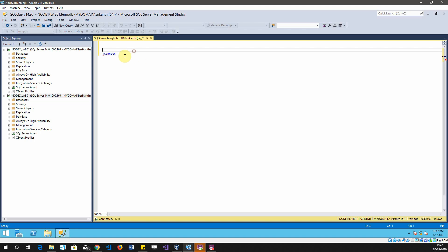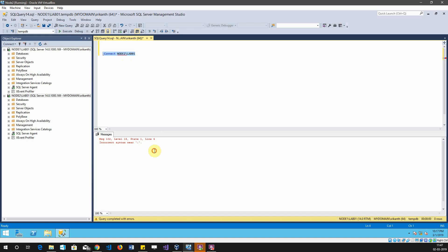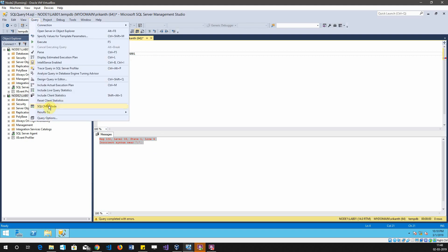You can see that it is throwing some error. Even if I try to run it, it will throw an error because we have to enable the SQL CMD mode from the query window. For that, you have to go to this query option and just select SQL CMD mode. You can see the styling of it has changed.